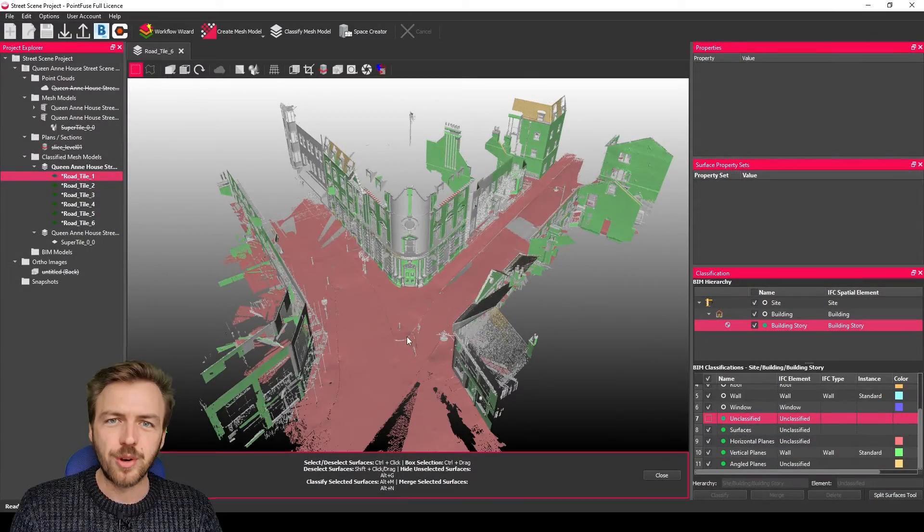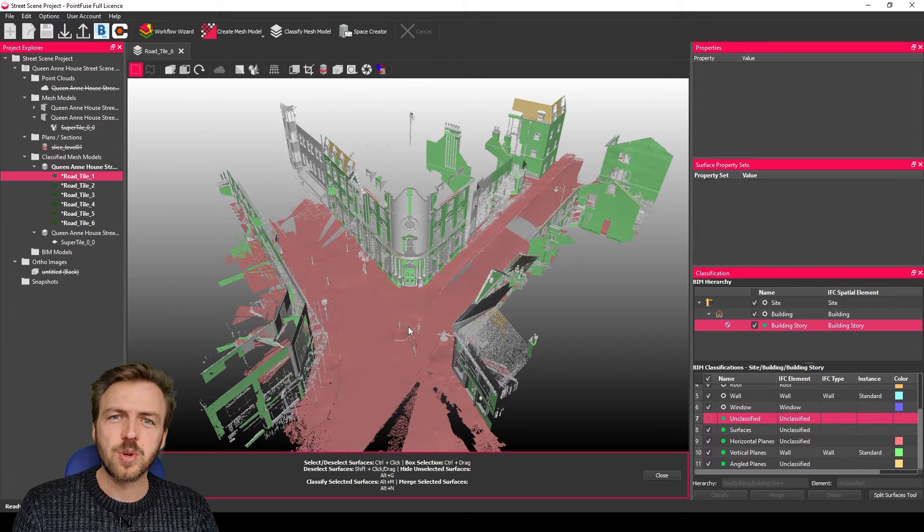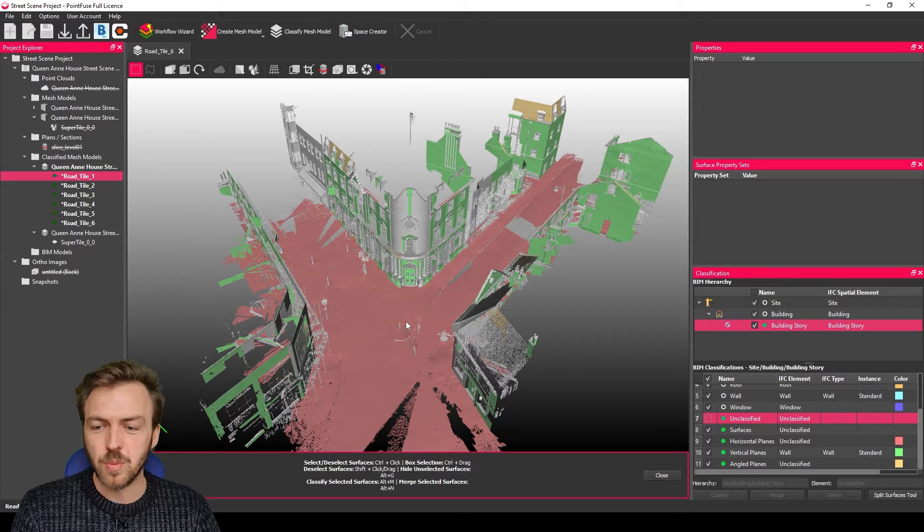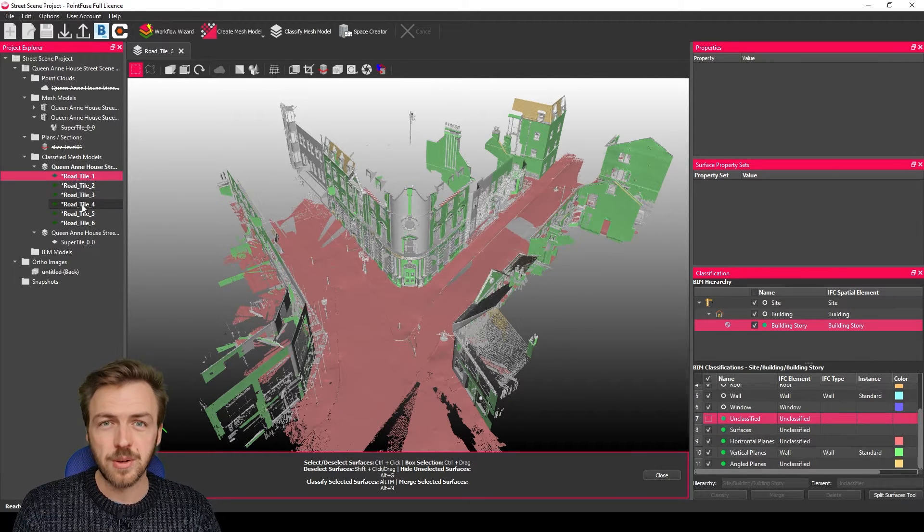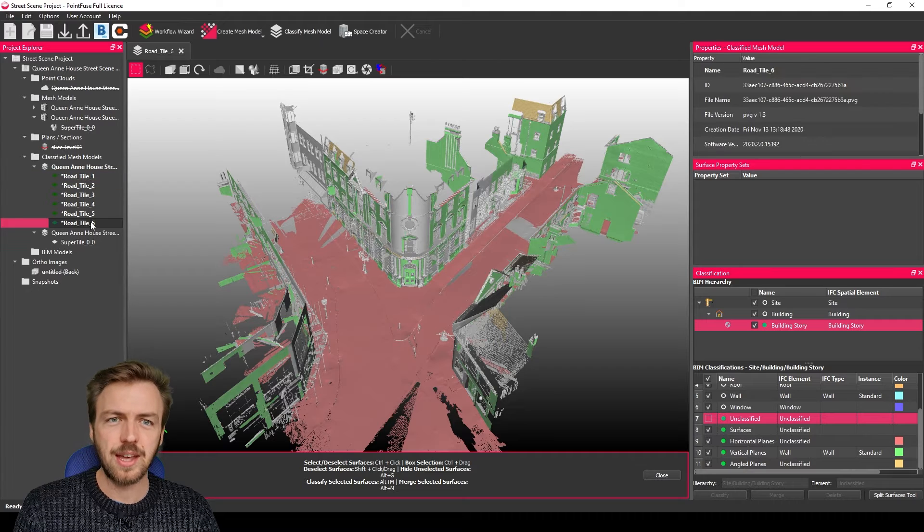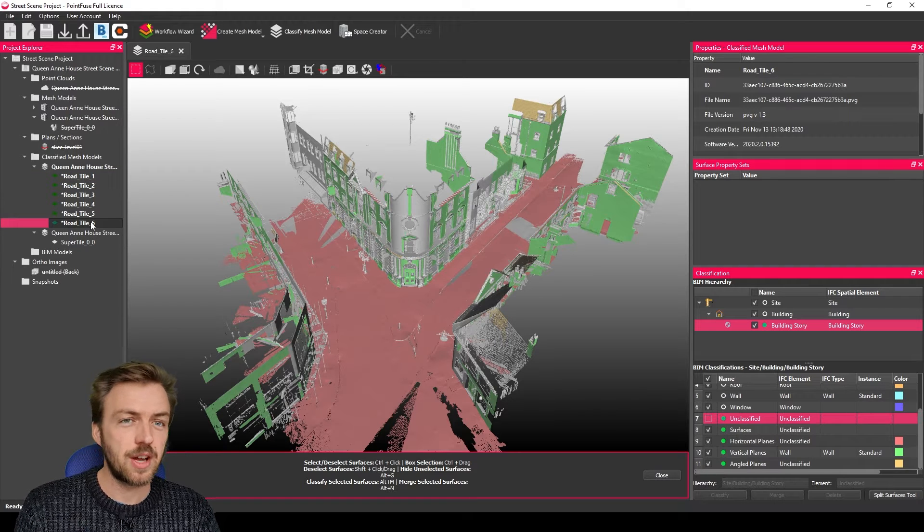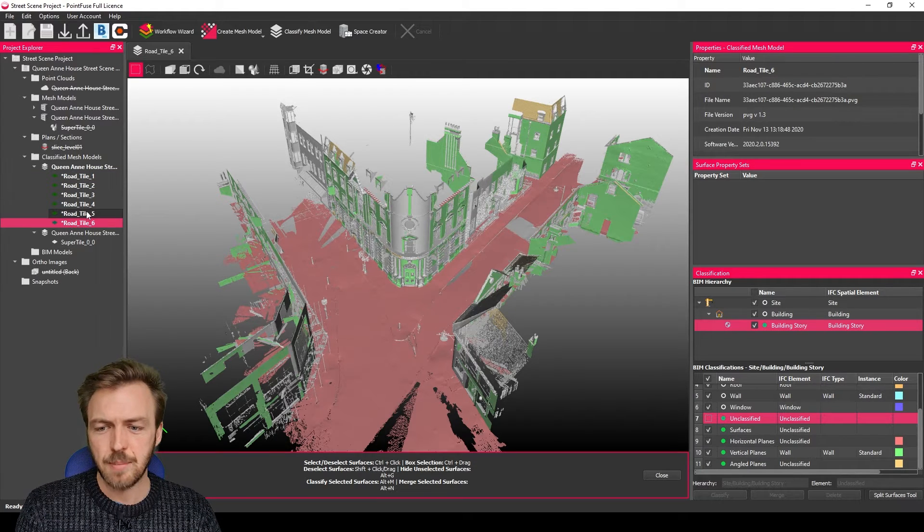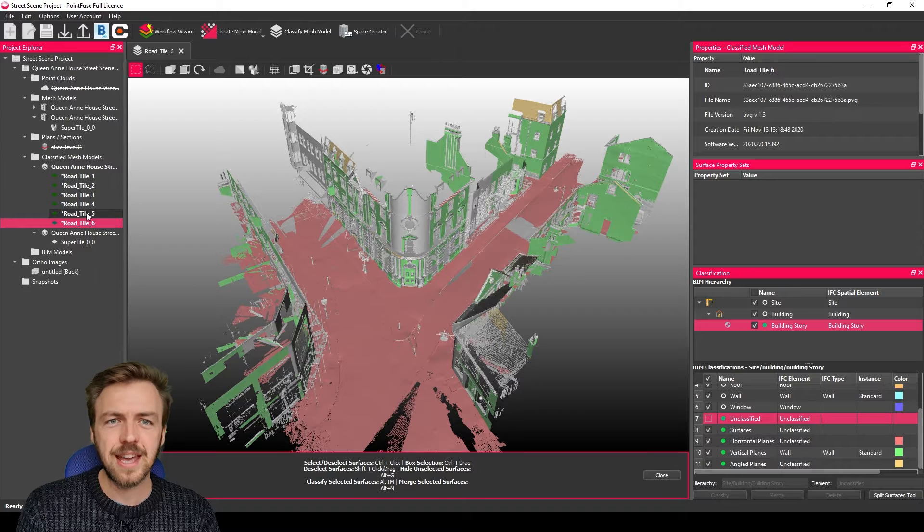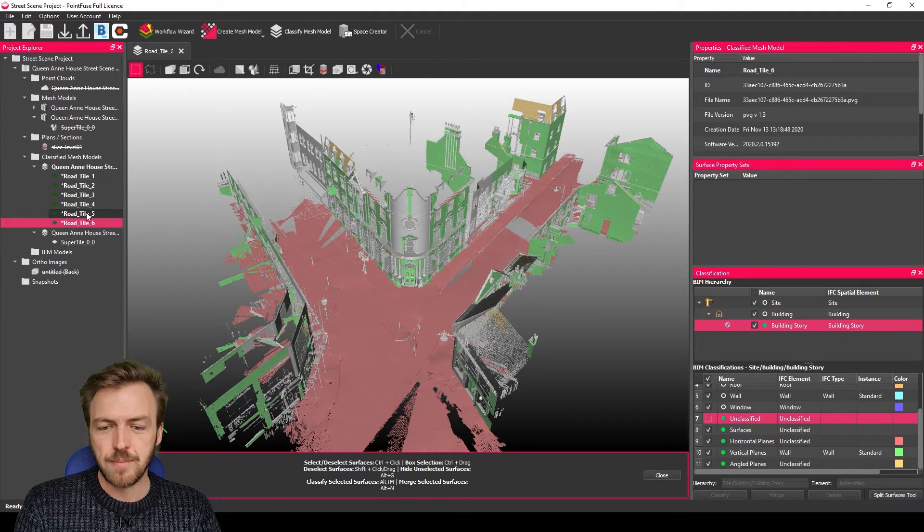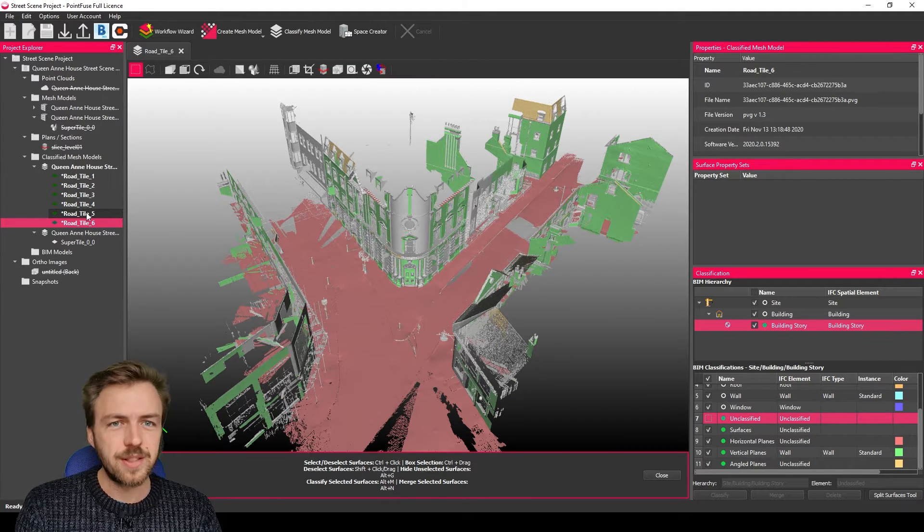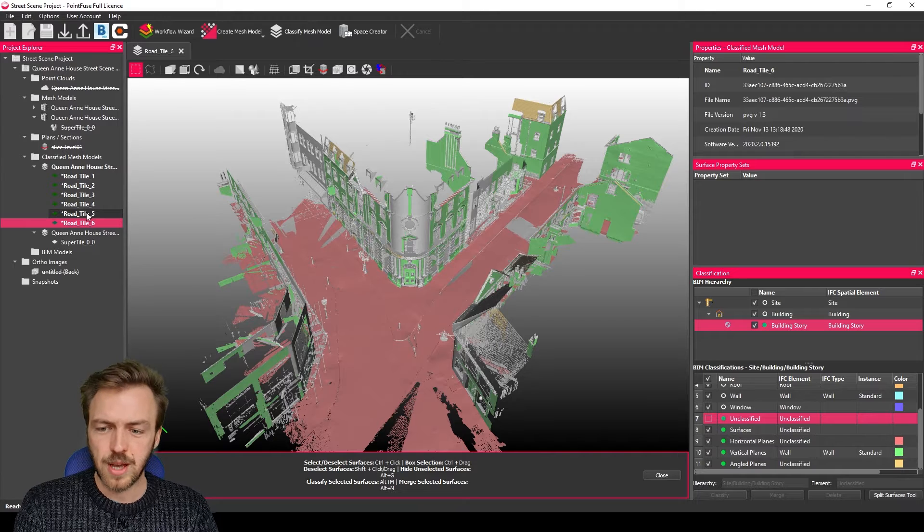Hi everyone, Mike here from PointFuse. In today's video I just want to quickly show you how you can work with the super tiles that are produced in PointFuse inside something like Unity. So using the batch export functionality to maintain the super tiling but without losing the alignment of all of the models.